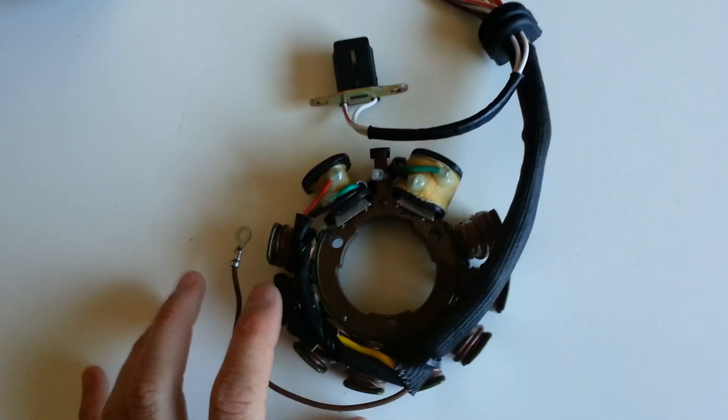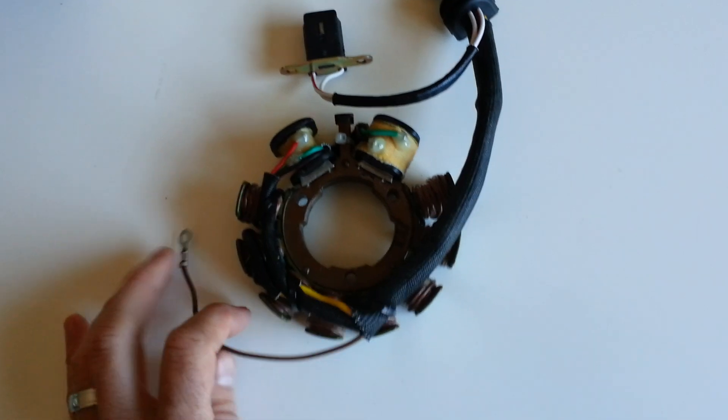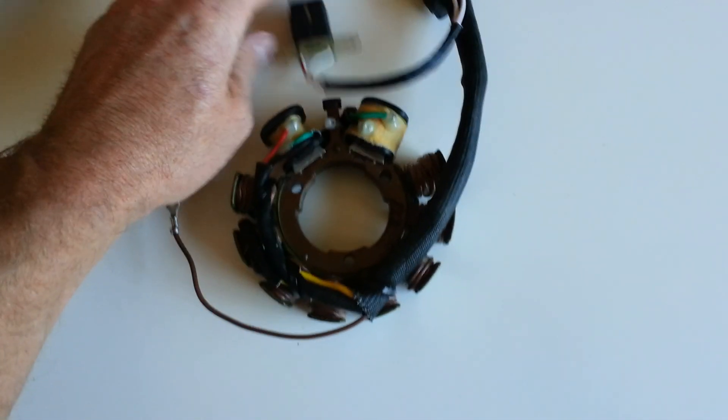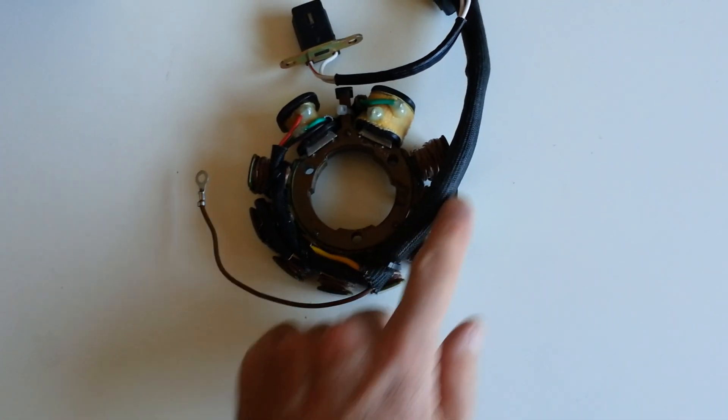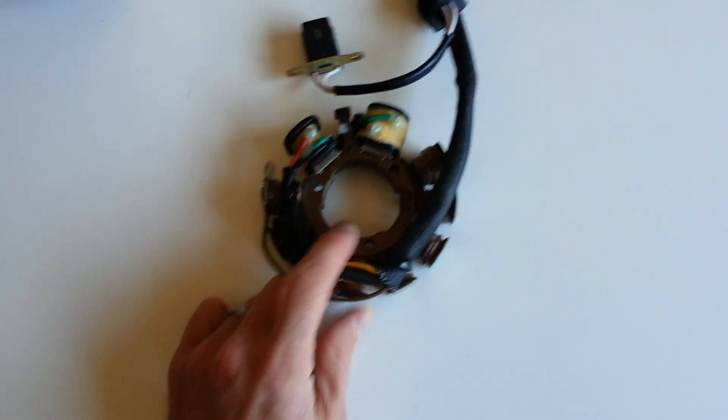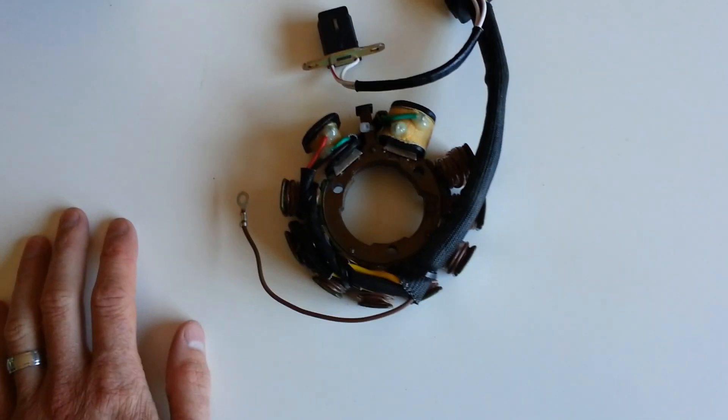So you have two things that can go wrong when your stator is bad. You either have no spark or your battery's not charging. Most of the time it's your battery's not charging.